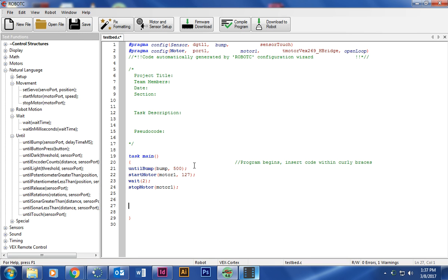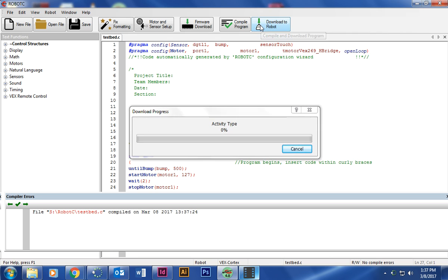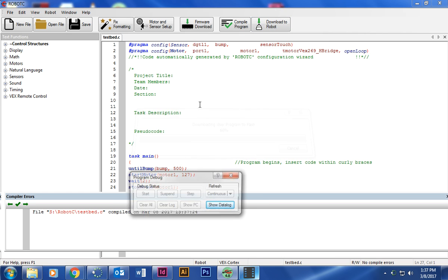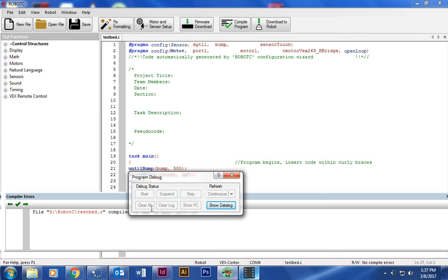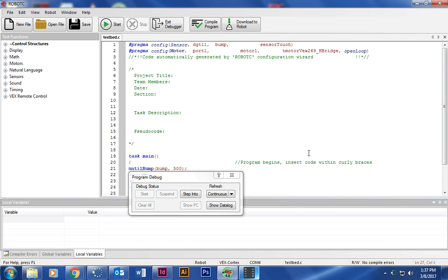So at this point, I am going to compile program. And it looks like my code looks good. Then I'm going to download to robot. Keep the battery off. Don't turn it on yet. It'll upload. And once you see, say okay.